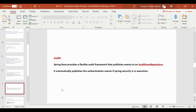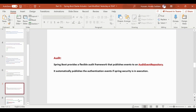Spring Boot provides a flexible audit framework that publishes events to an audit event repository. It automatically publishes the authentication events if Spring Security is in use.